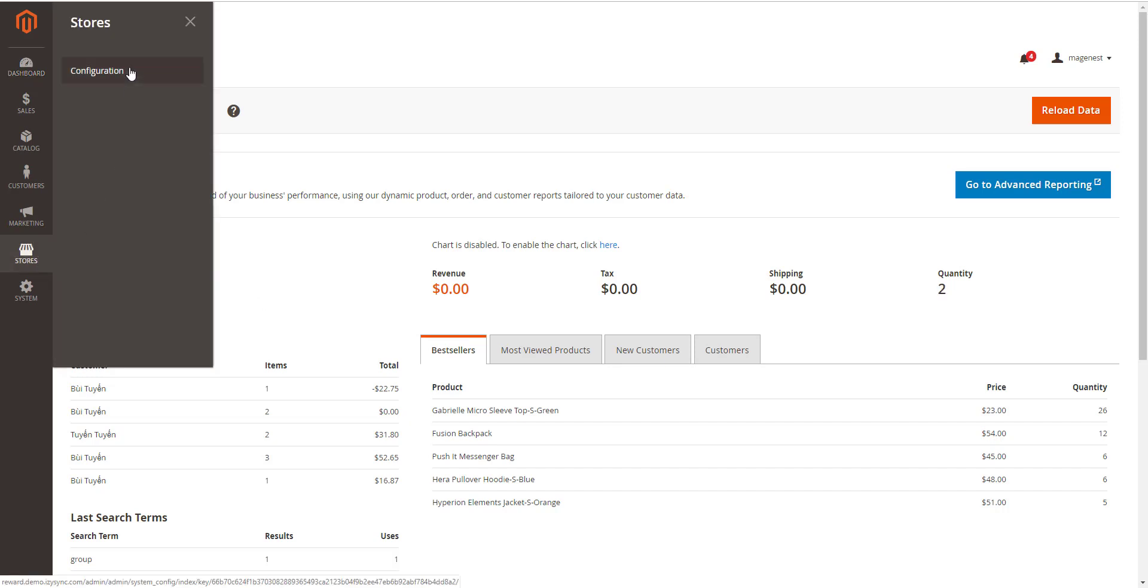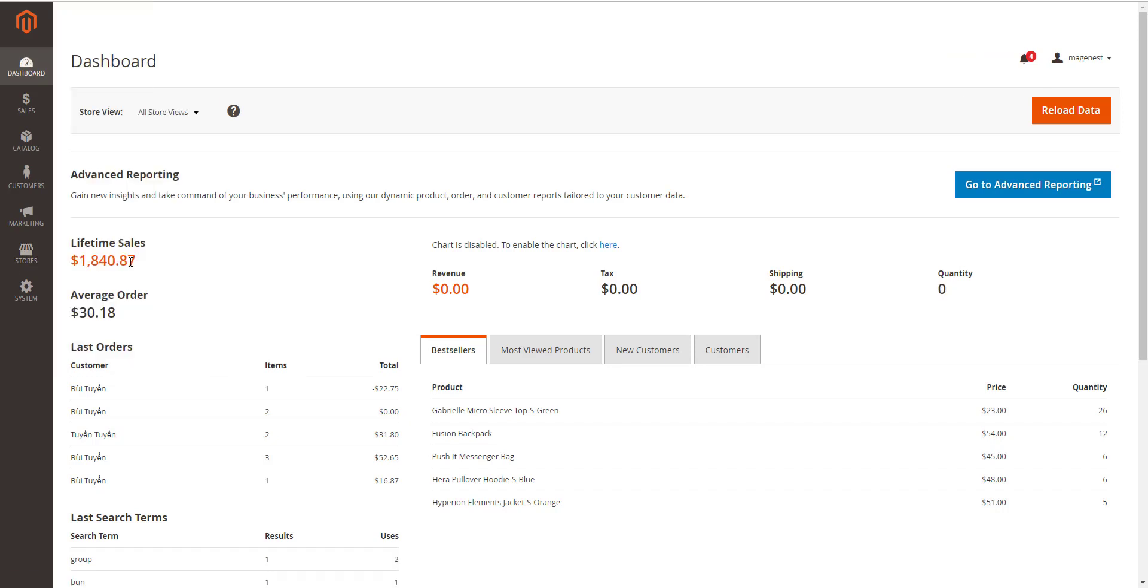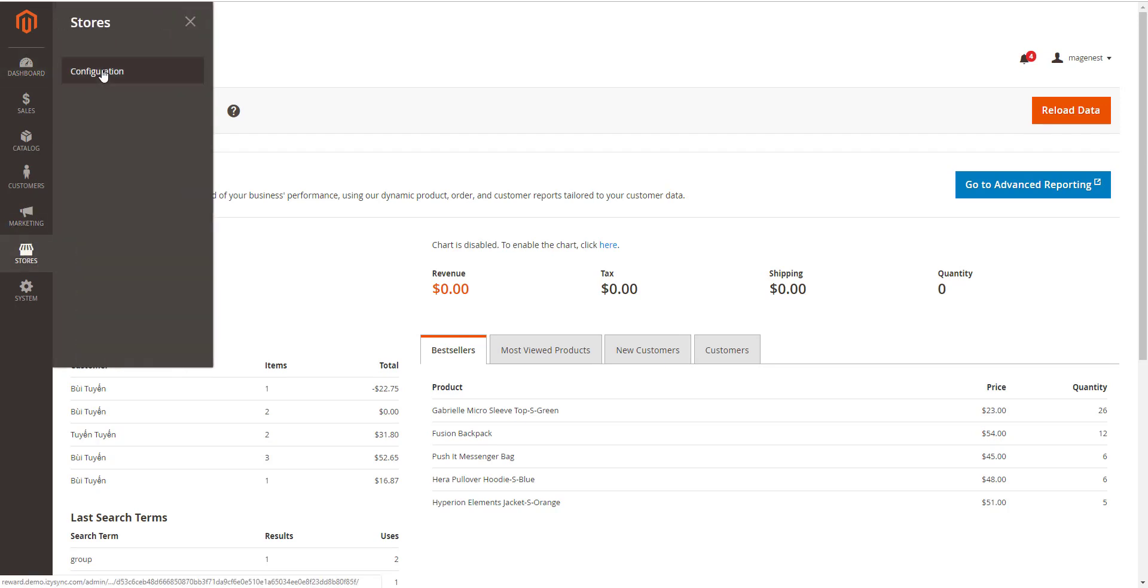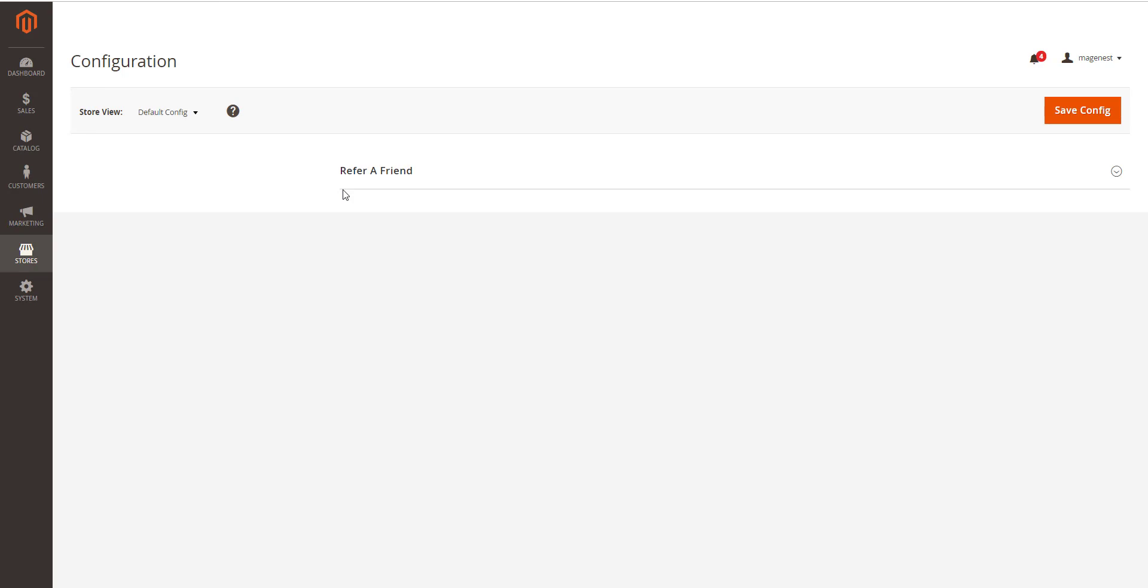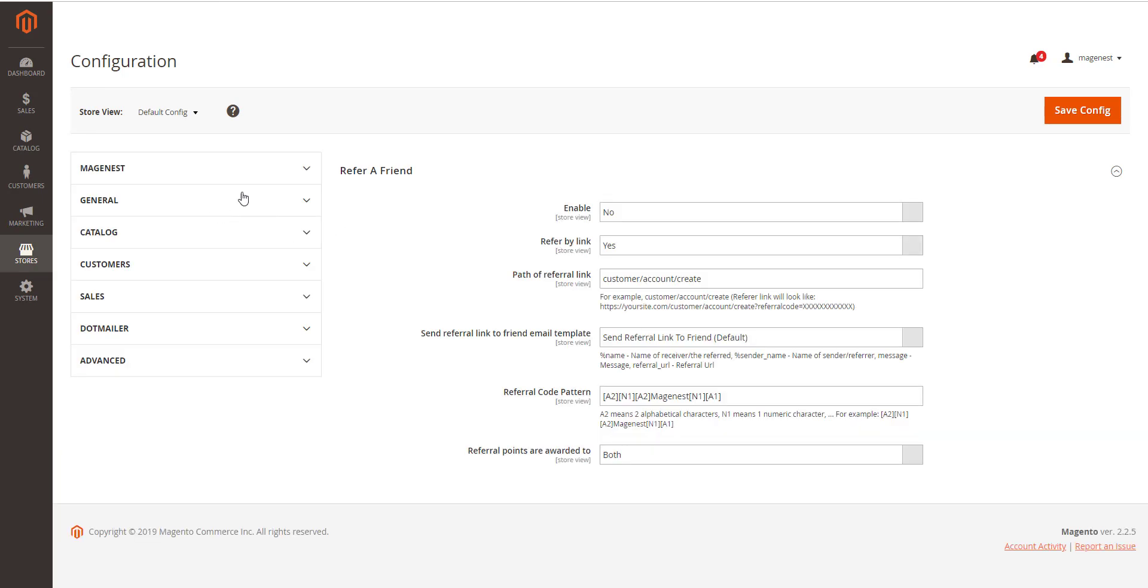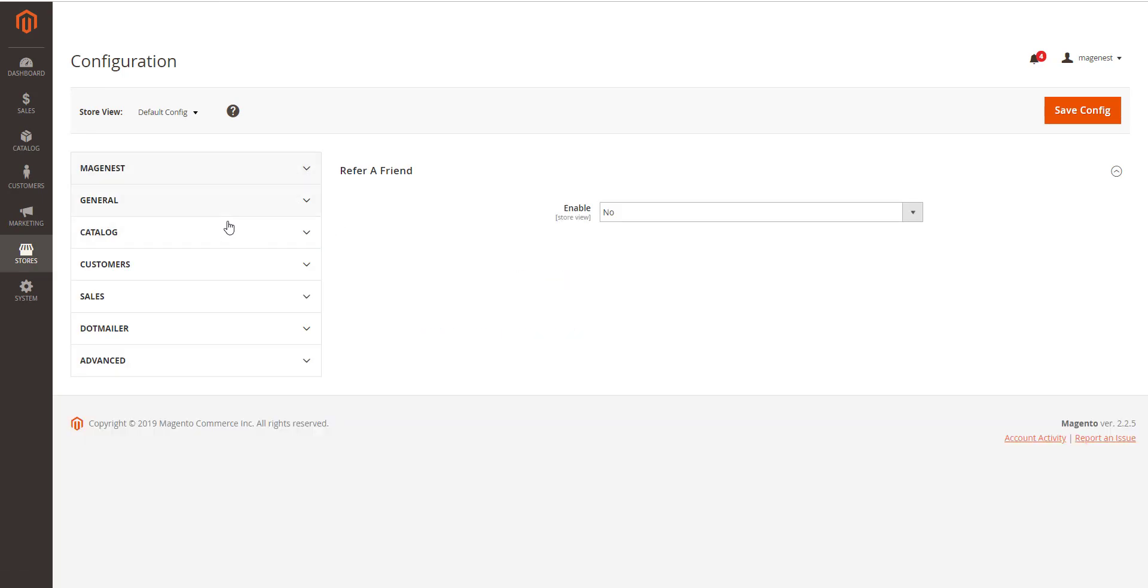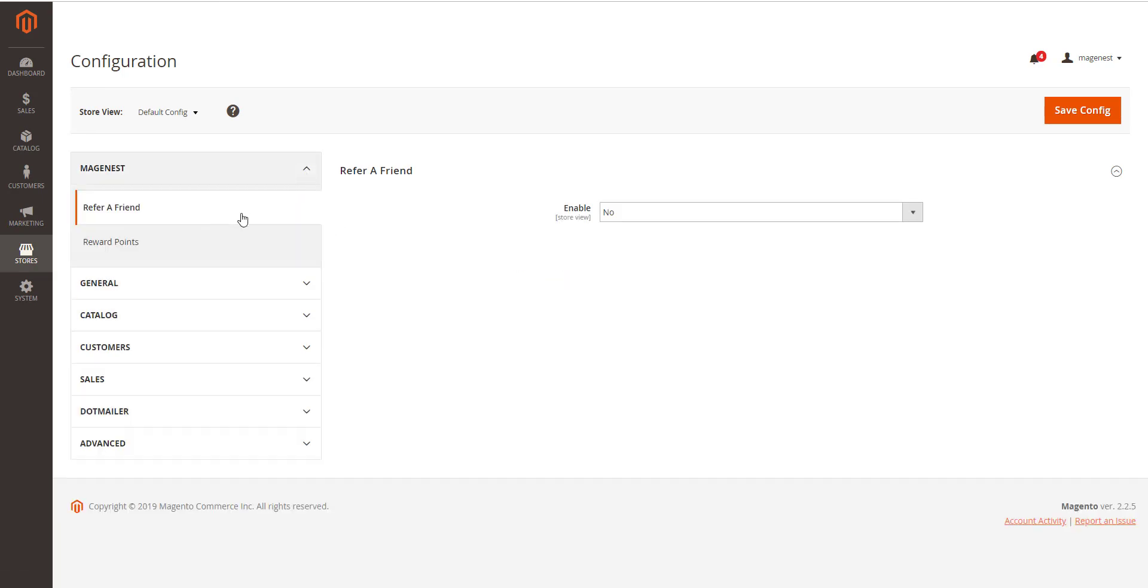First, you have to enable the module in configuration. Go to Store, click Configuration, Magento, and Reward points. This is where you set up the basic reward points settings.